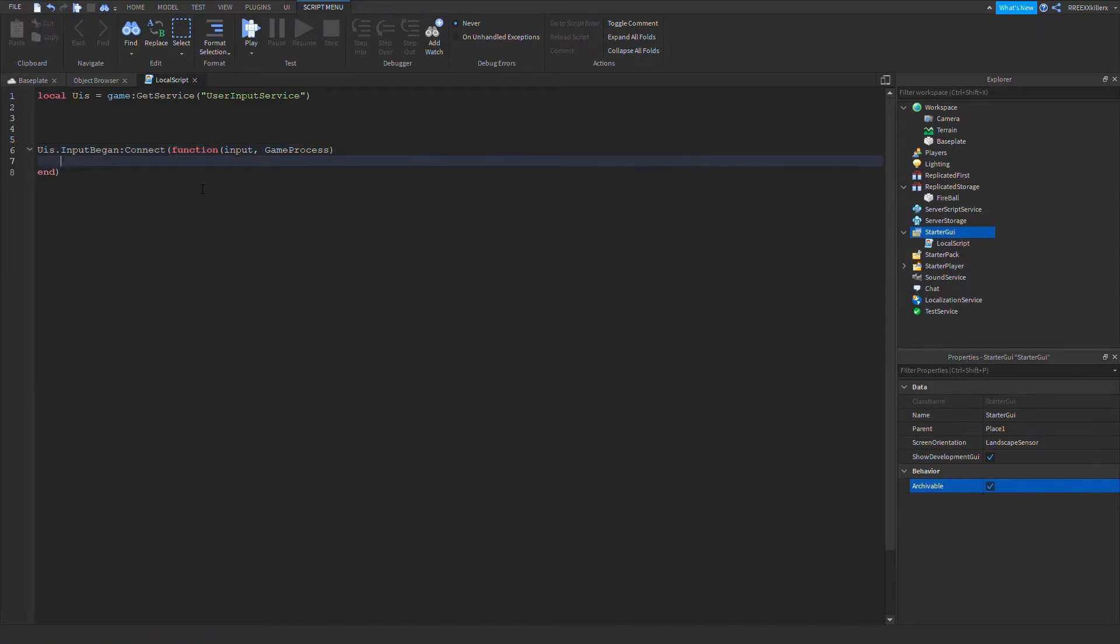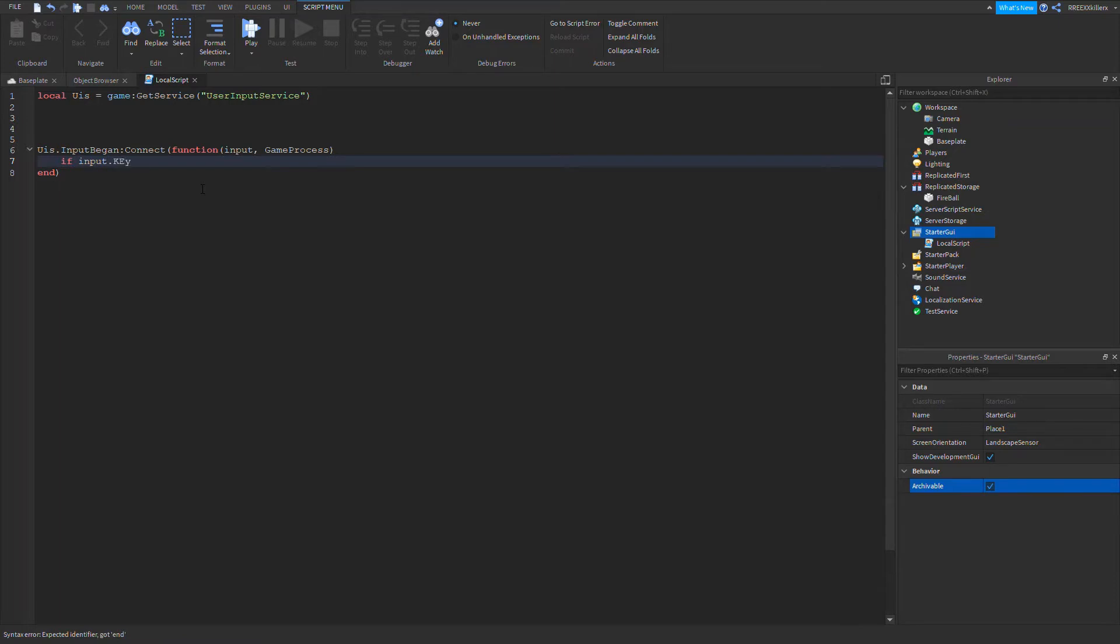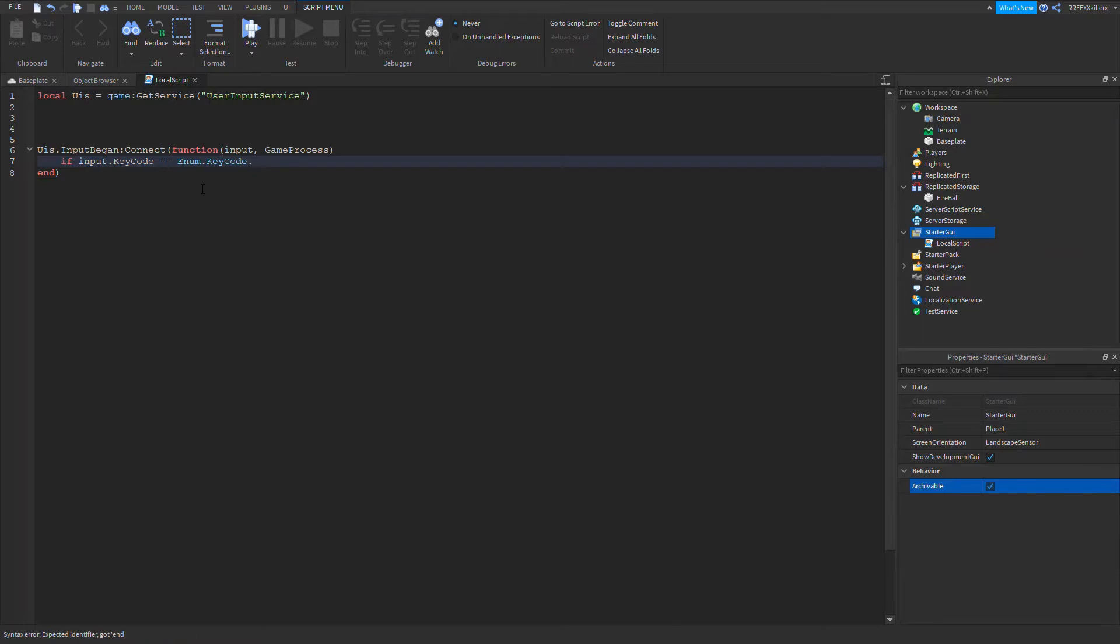Then let's make an if statement. If input.KeyCode equals Enum.KeyCode dot, let's choose a keybind where it will play. Okay, I'm thinking, let's go with Q.